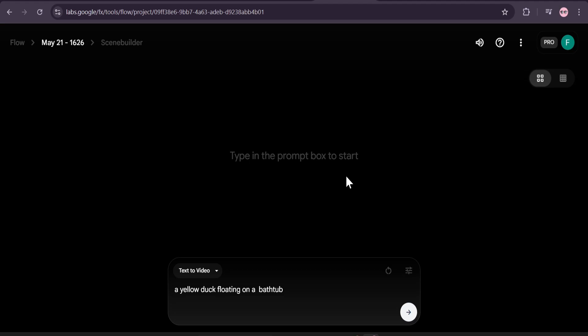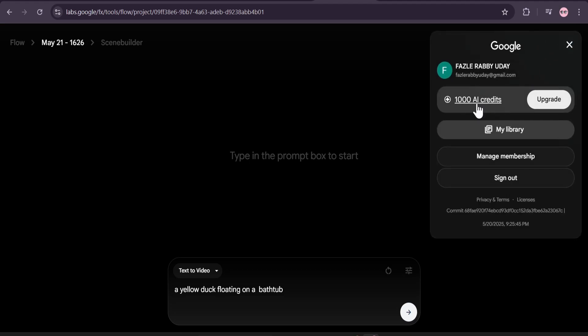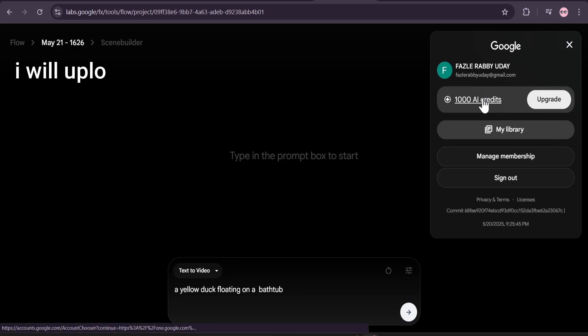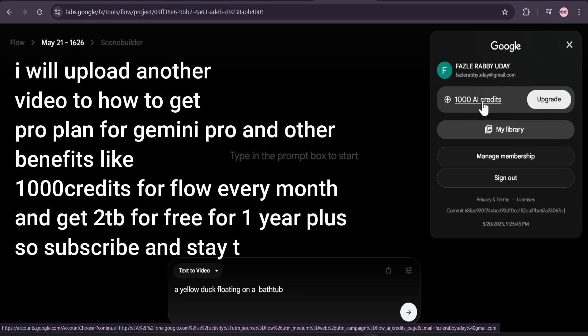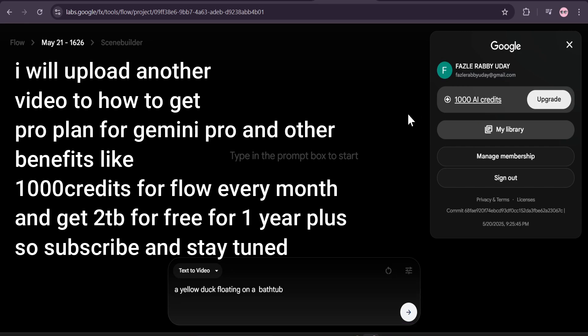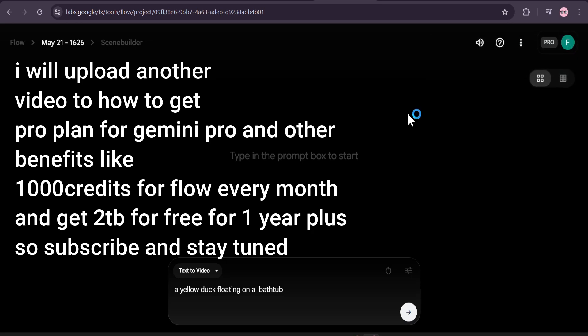To use Google Flow, you just have to subscribe with a pro plan. As you can see I'm using a pro plan here, but I'm also using this pro plan with a free trick. I get 1000 AI credits, so I'm going to show you how to get 1000 AI credits for free and use all the AI benefits with the free Google AI plan. You can also get Gemini Pro for free and other things in Google layers.